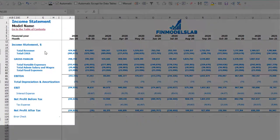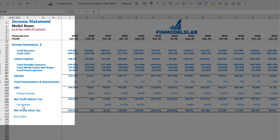On the income statement tab, you may see the main components of your profit and loss: total revenue, total cost of goods sold, gross margin, total variable expenses, total admin salaries and wages, total fixed expenses, EBITDA, depreciation and amortization, EBIT, interest expense, net profit before tax, corporate tax, and net profit after tax.